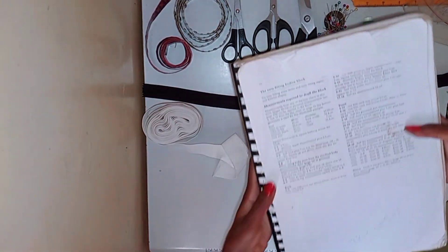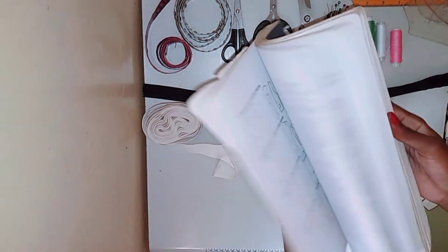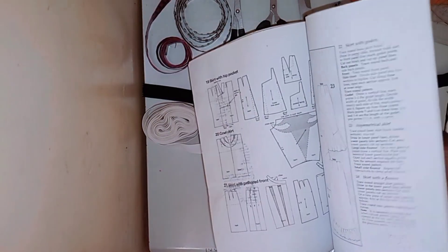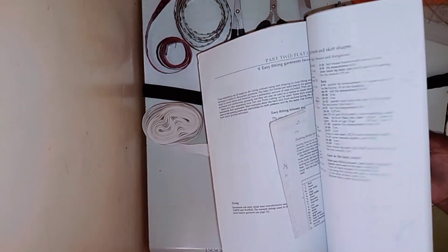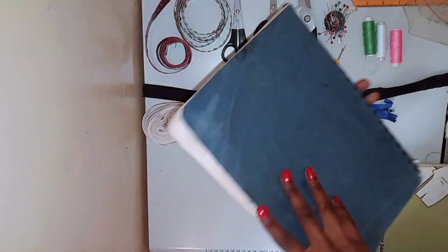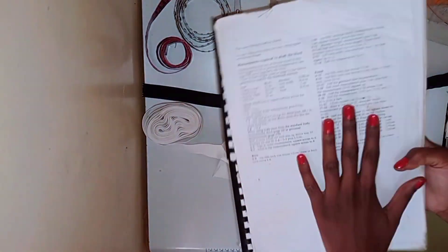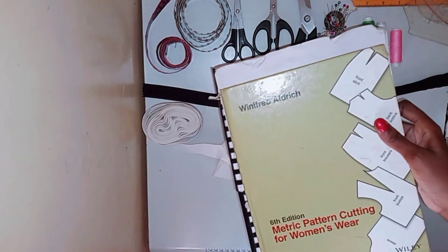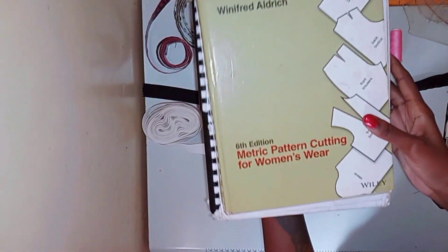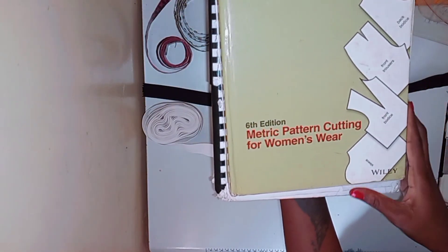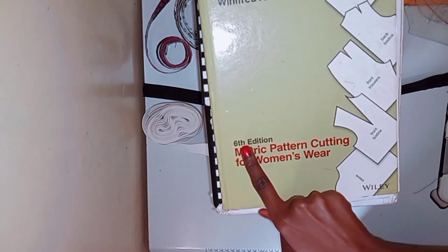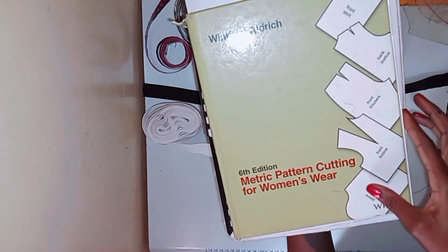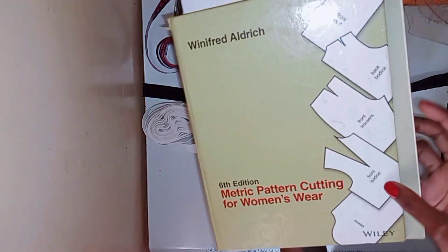Next I have my pattern drafting books. So I have the fifth edition and the sixth edition of the Winifred Aldrich pattern making book, which is so nice. I love this book very much because it's easy to follow.